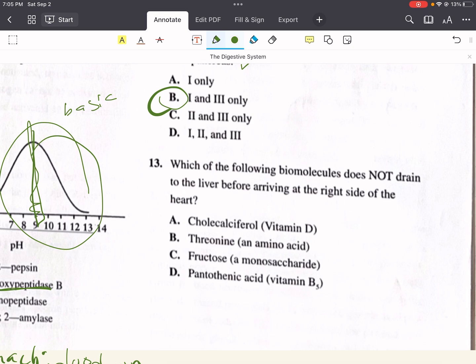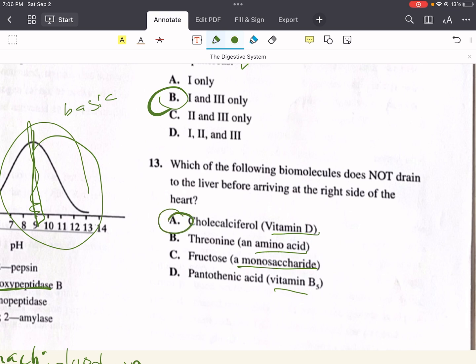Problem thirteen says, which of the following biomolecules does not drain to the liver before arriving at the right side of the heart? A says vitamin D, B says an amino acid, C says fructose, and D says vitamin B5. While capillaries from the intestine come together to form the portal vein which drains to the liver, the lacteals come together to form the thoracic duct, which drains directly into the left subclavian vein. Therefore, fat-soluble compounds do not pass through the liver before reaching the right heart. Only vitamin D is fat-soluble, so the answer is A.